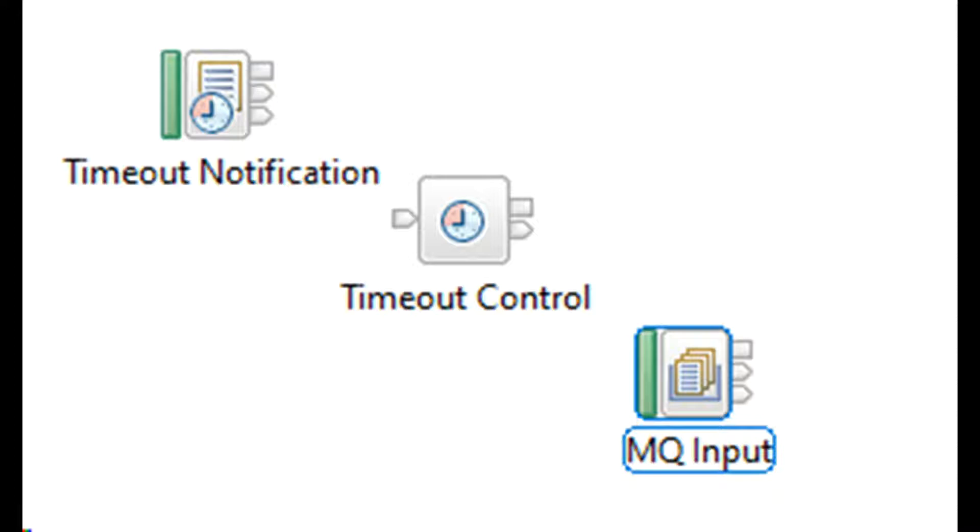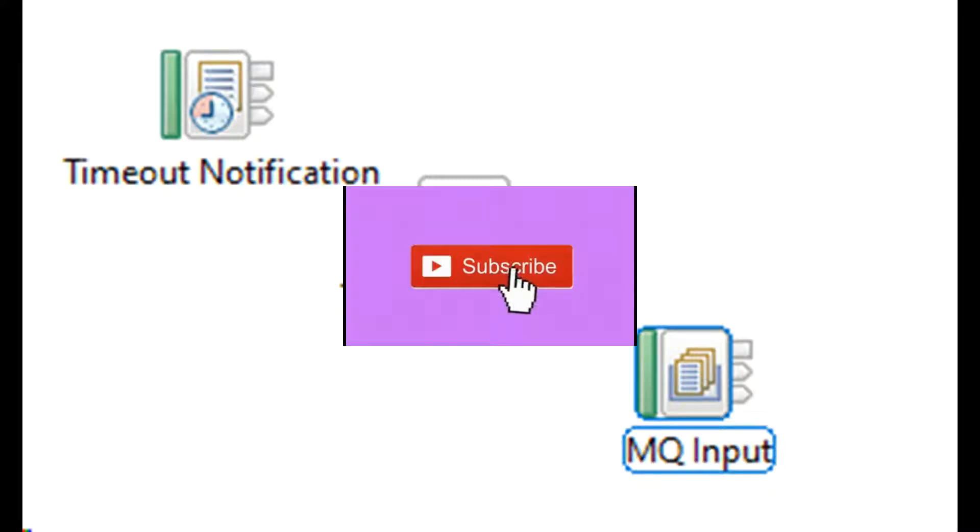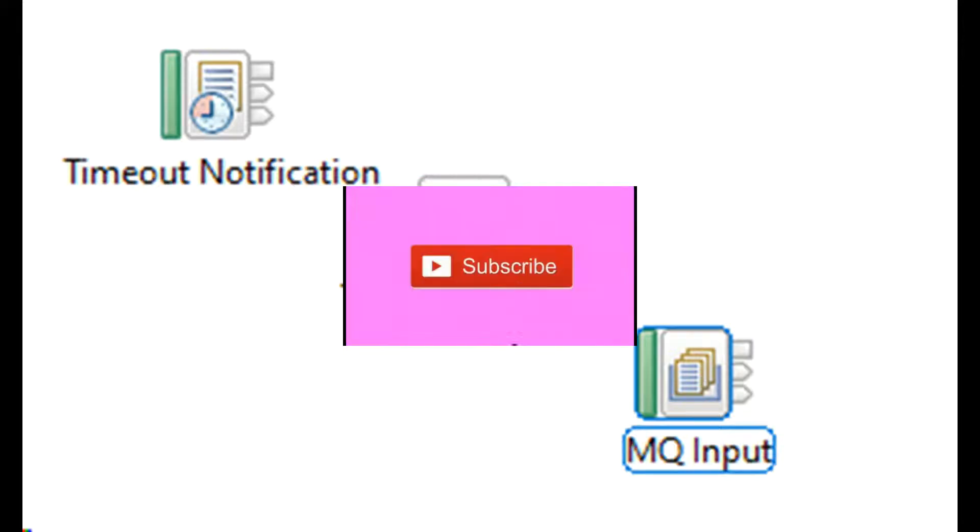IIB provides timer control and timer notification nodes to implement timed events. Other nodes such as MQInputNode also have an embedded timer. The configurable timer enables the node to perform timed browsing of queue contents.